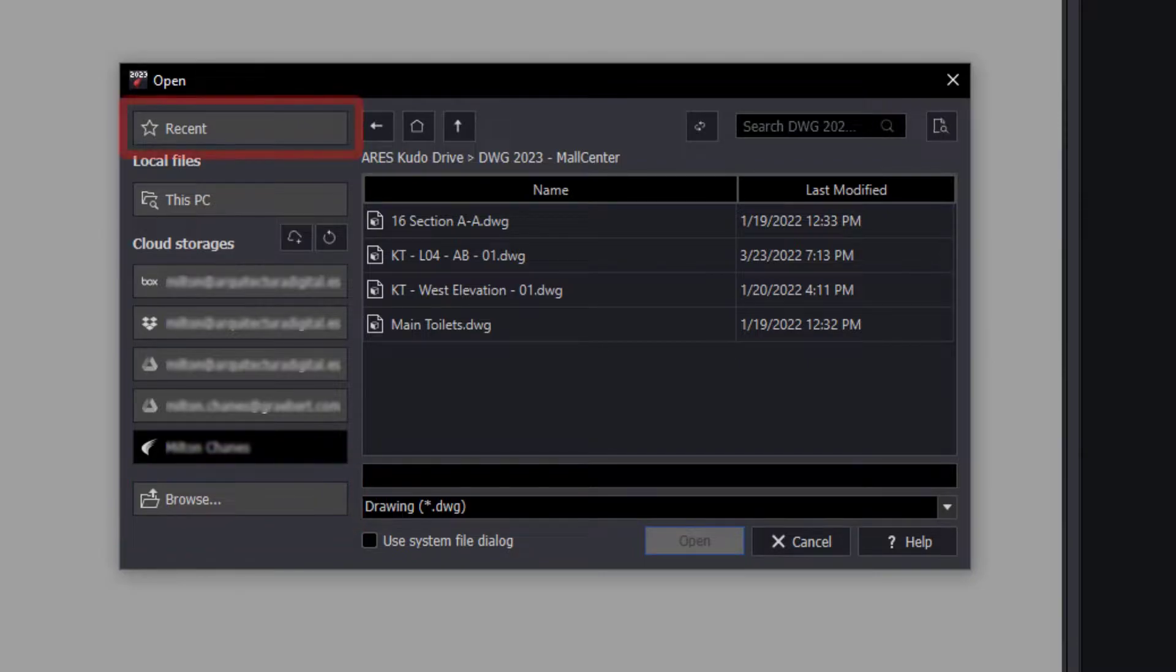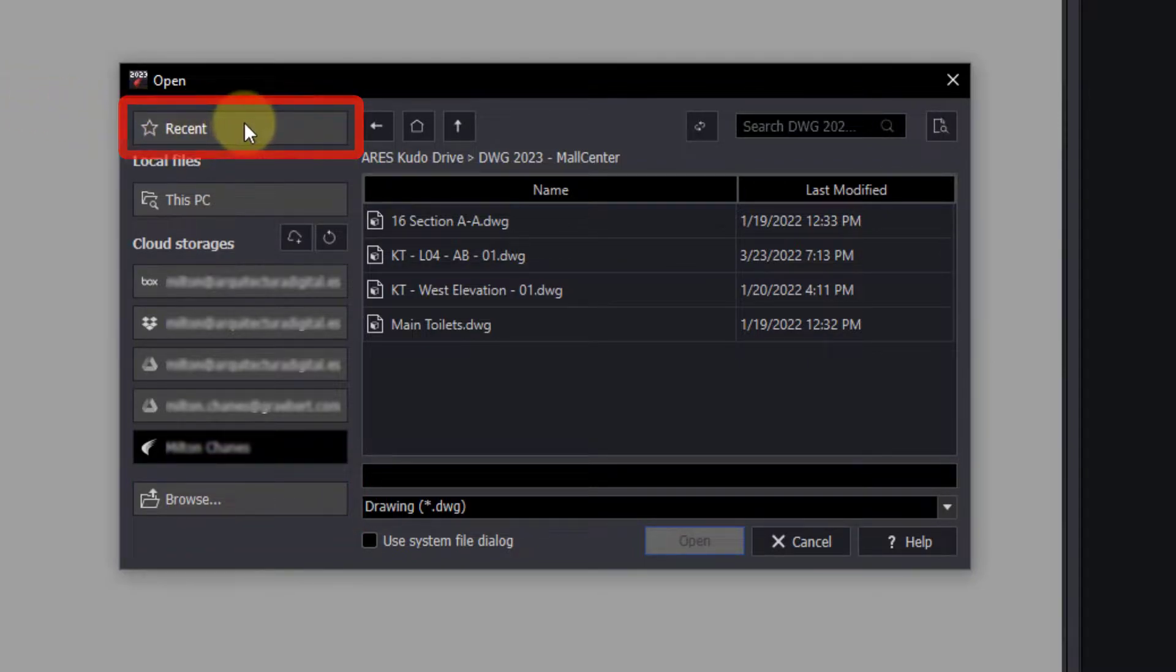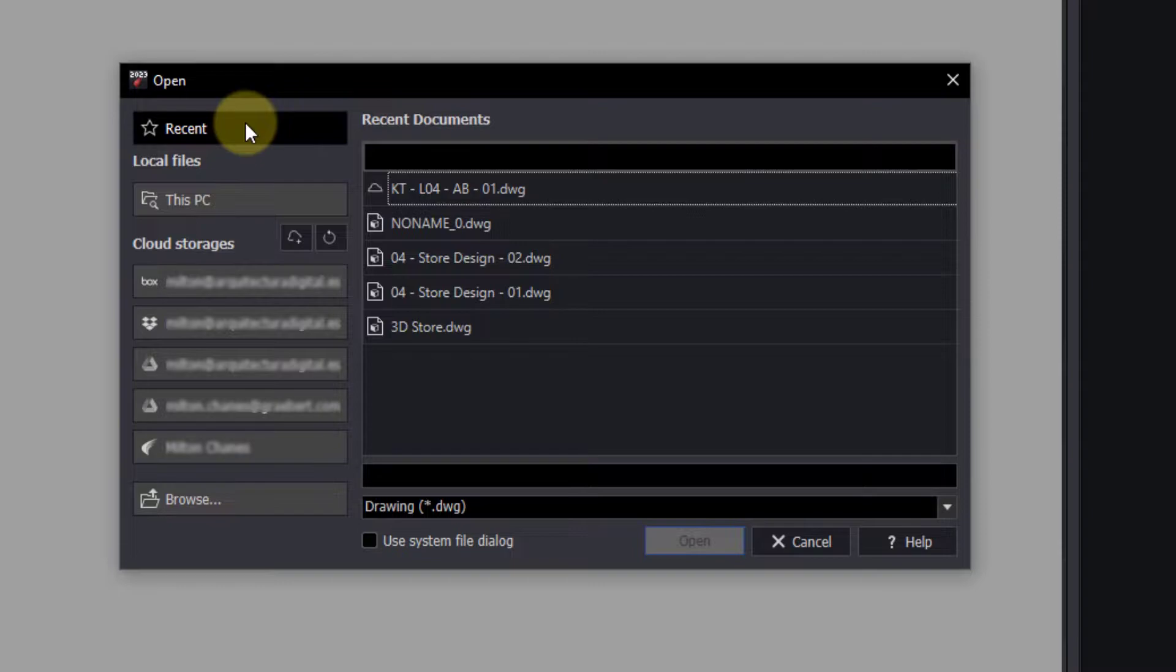We can also select the recent files, and even those that were open from the cloud will appear in this list, which indicates their location with an icon.